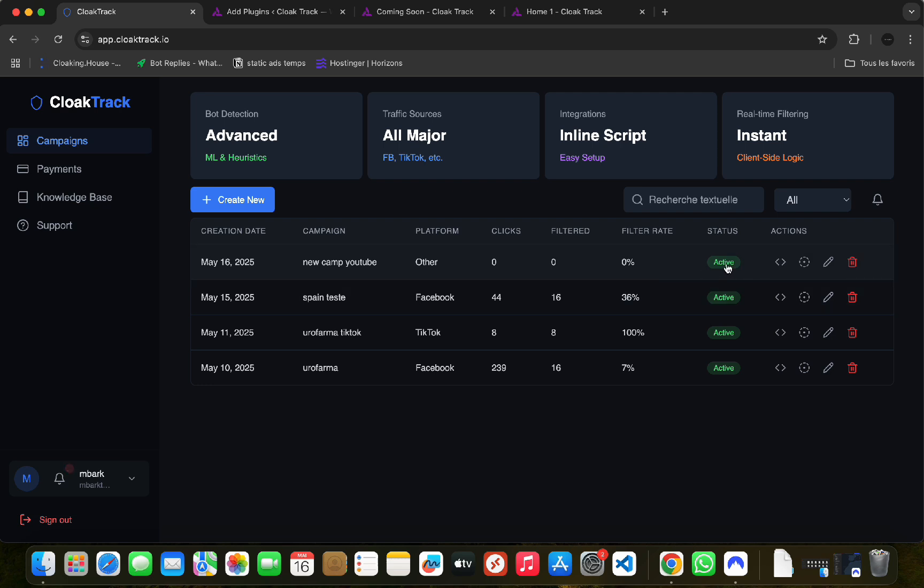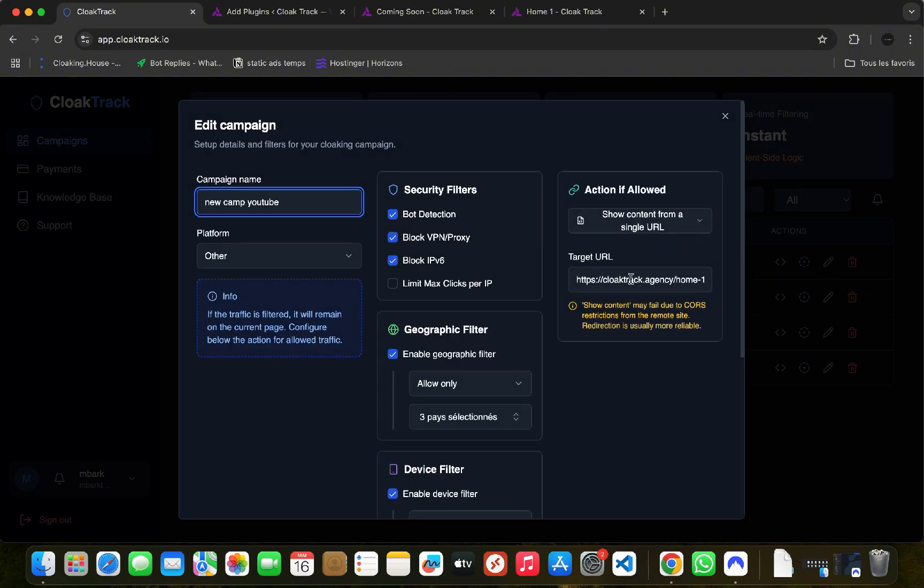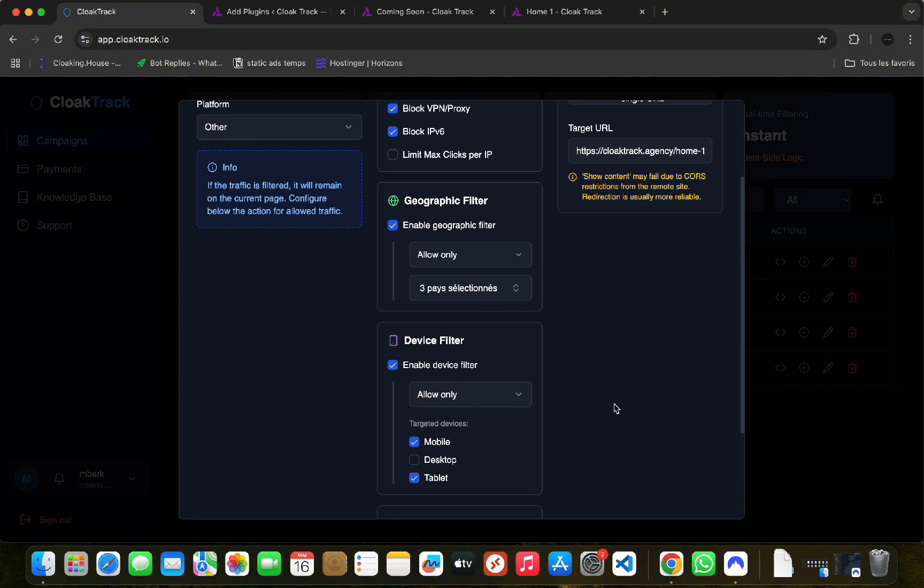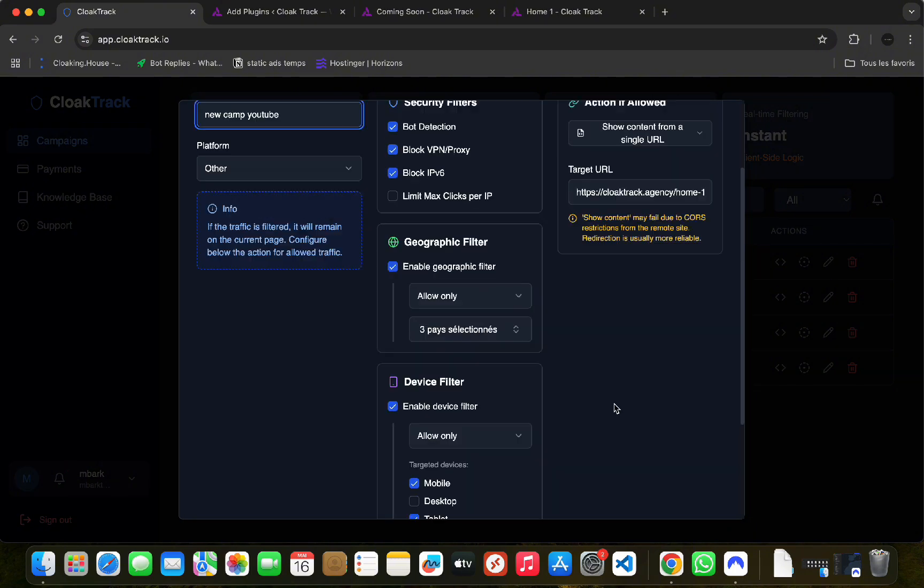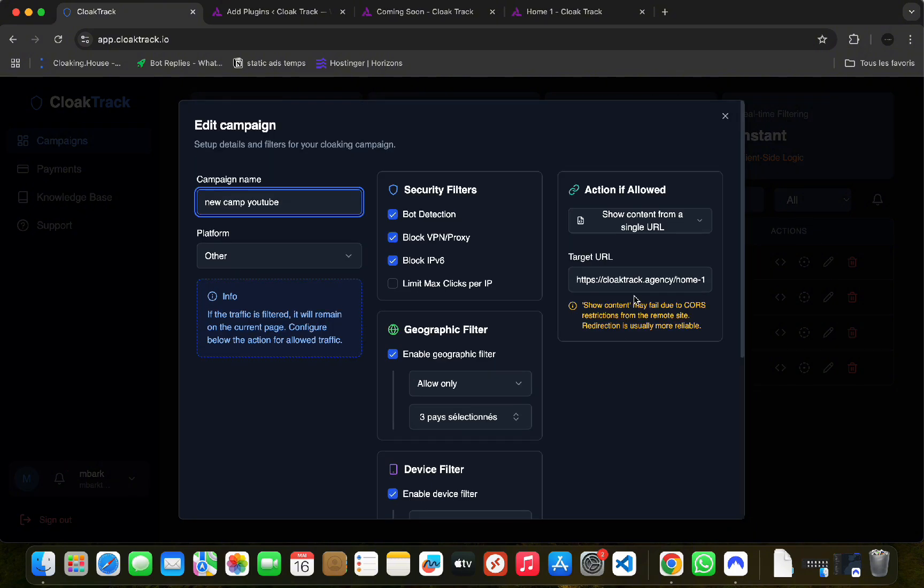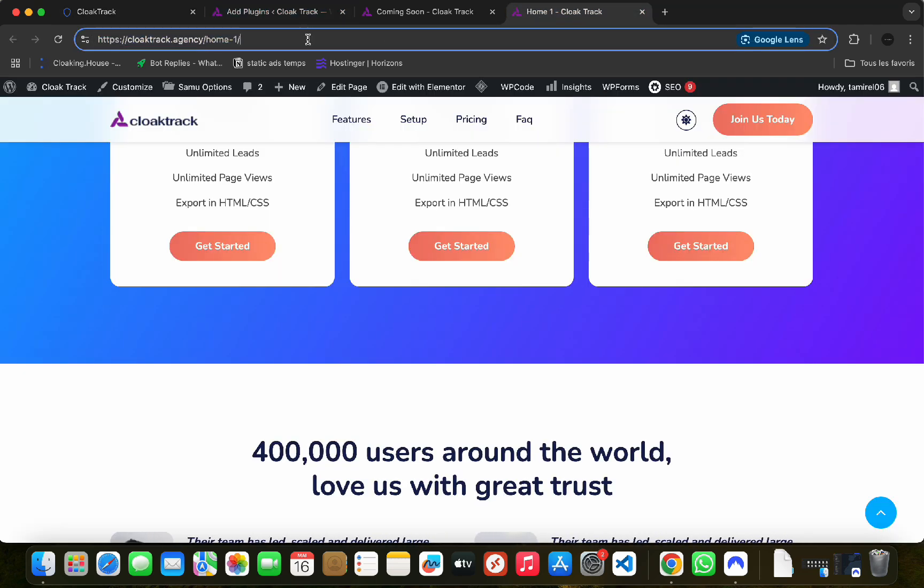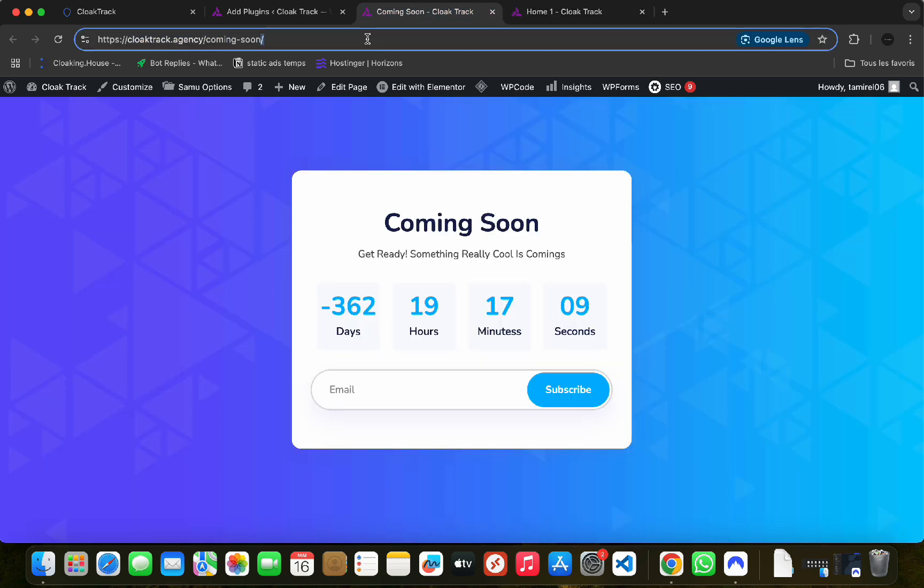On the previous video, we have already seen how to create a campaign. For today's example, the link to our offer page will be this one, and our white page, which will be used to launch the ads, will be this one.